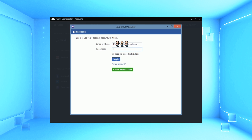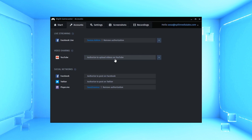You might say, hey Chris, that's obvious — I click Facebook to stream to Facebook. But I don't judge; I love you all, even you.